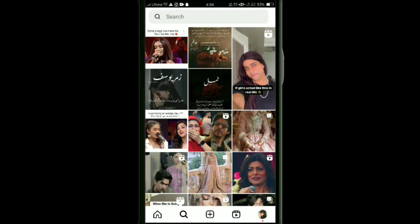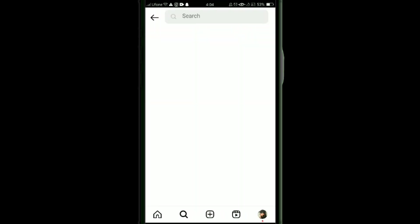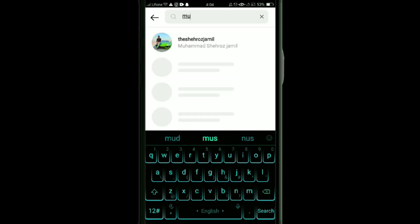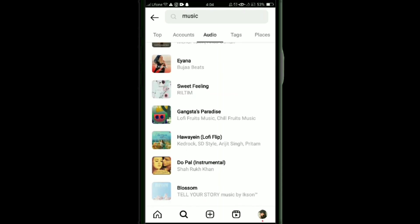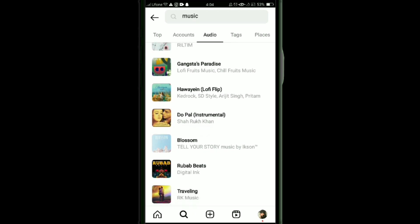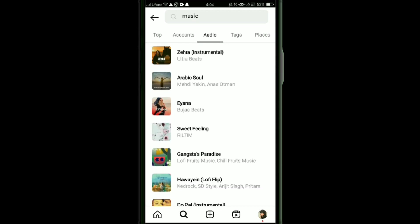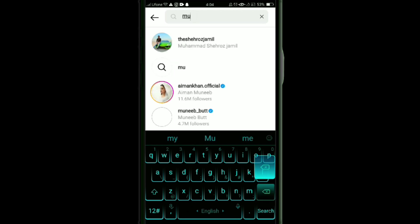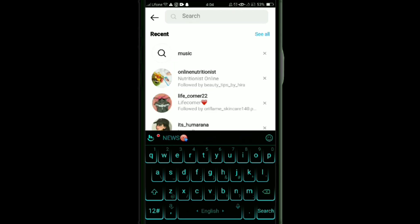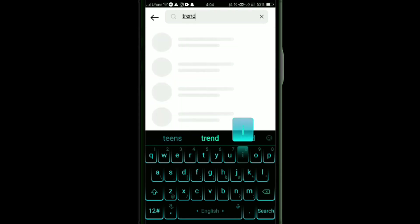After logging in, go to the search bar and simply search for music. Go to the audio tab. Here you will be able to find a list of music that is currently trending.